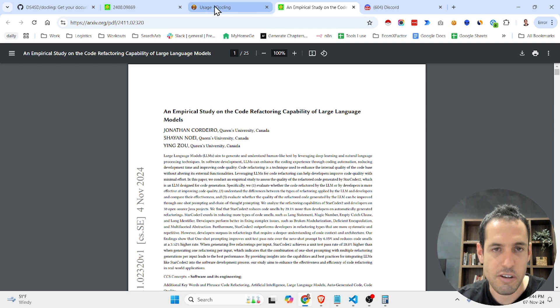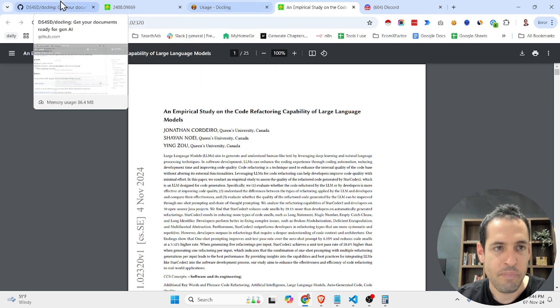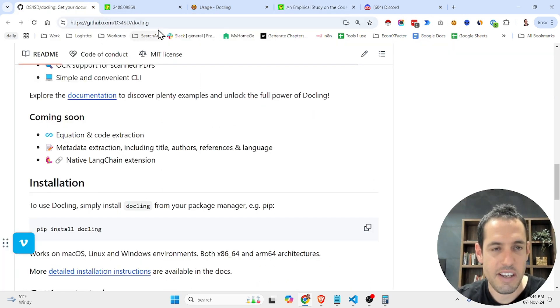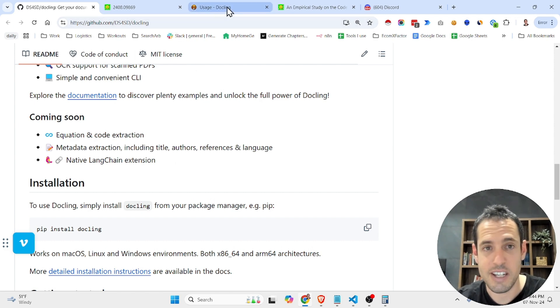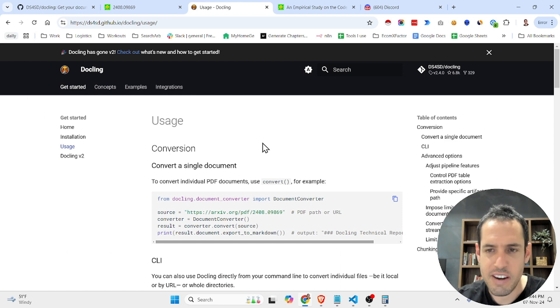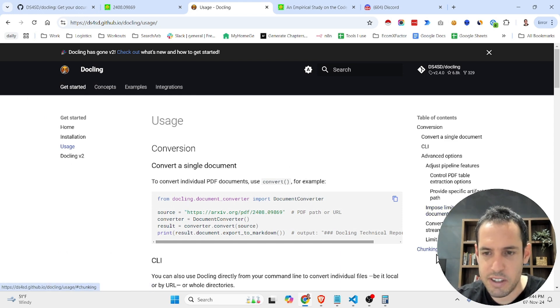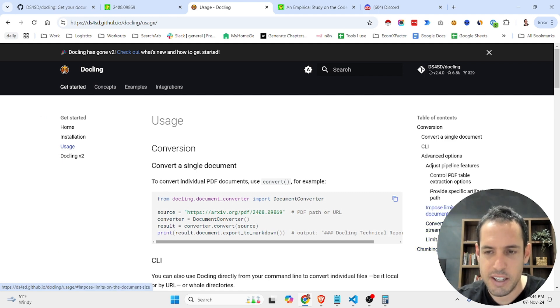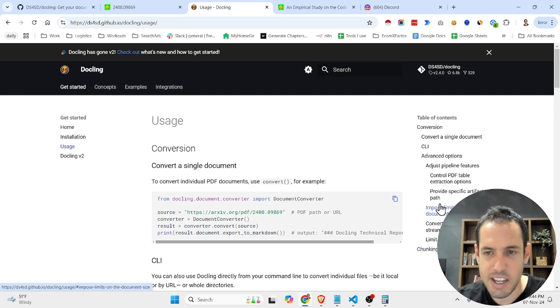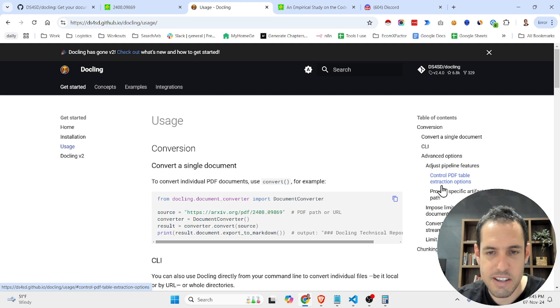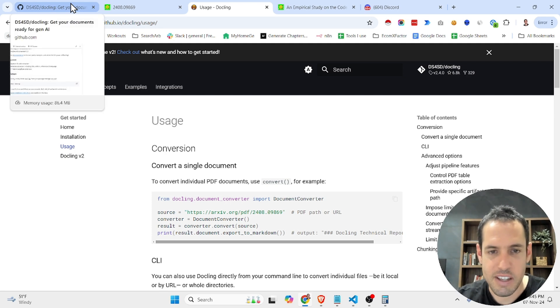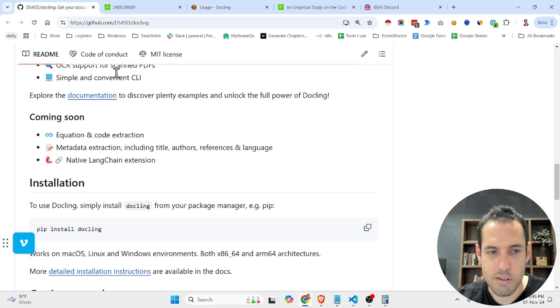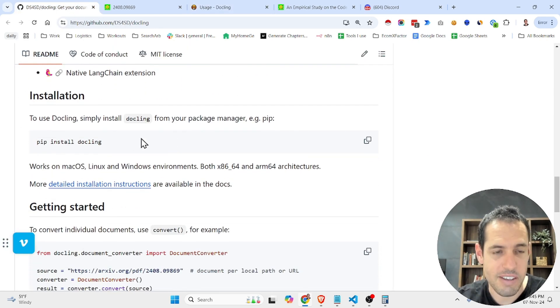The point of this video is basically to show you how you can get started. Obviously, I'll leave the link to the repository in the video description. You have here detailed instructions. You can create different limits for the size of each document, different instructions regarding the chunking, how you want to control the PDF table extractions—many, many options. But if you just want it for simple stuff, it's also very doable, very easy to get started.